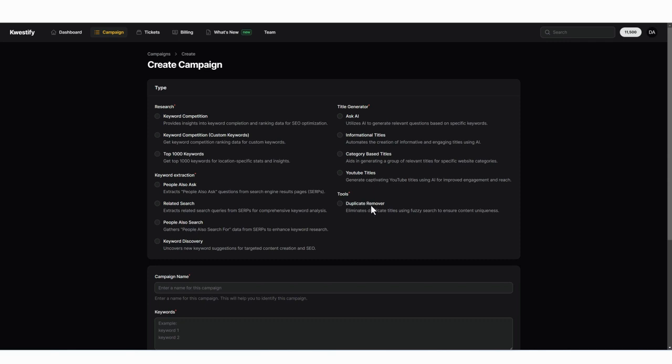And then under tools, we have something called a duplicate remover. So with the duplicate remover, you may have gathered throughout these tools several hundred keywords or even questions or titles that you want to use.